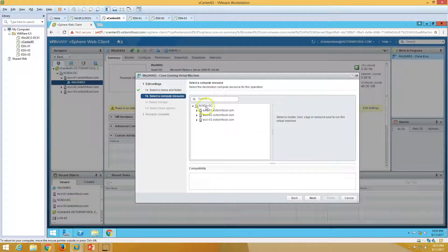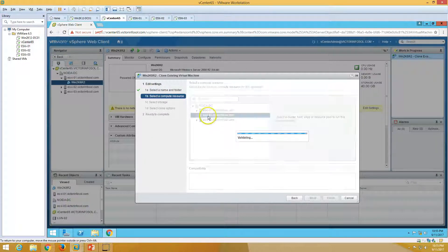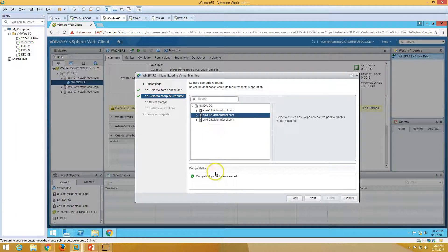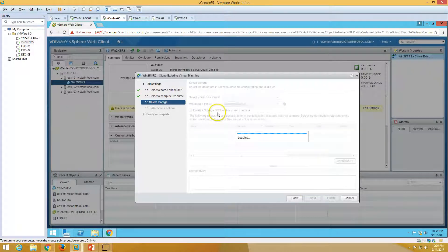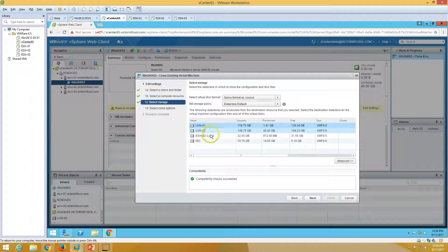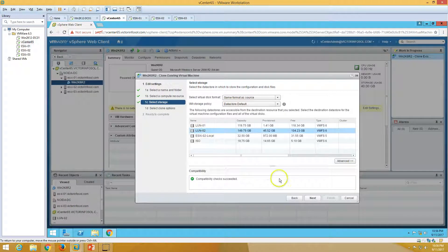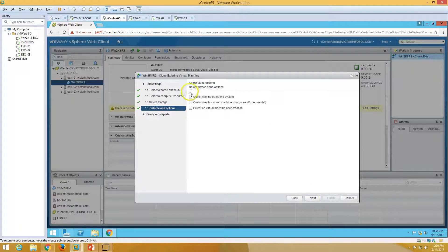Clicking Next, you can see the option for which ESXi host you want to place it on — let's put it on ESXi 2. Click Next. Now you can see the storage option where we want to put the storage — I'm going to use LUN 2. Click Next.